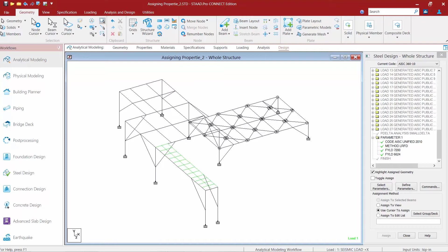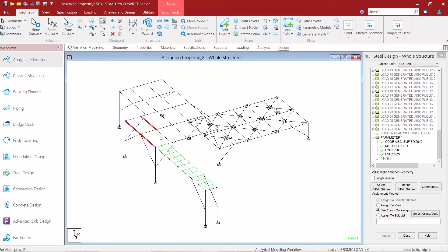The first step to assign this parameter is to select your members. So I'm going to hold down my control key and use my beams cursor to select all of the members that are braced in this manner.